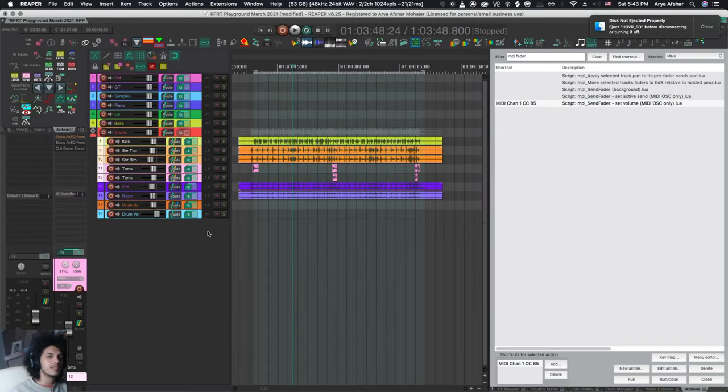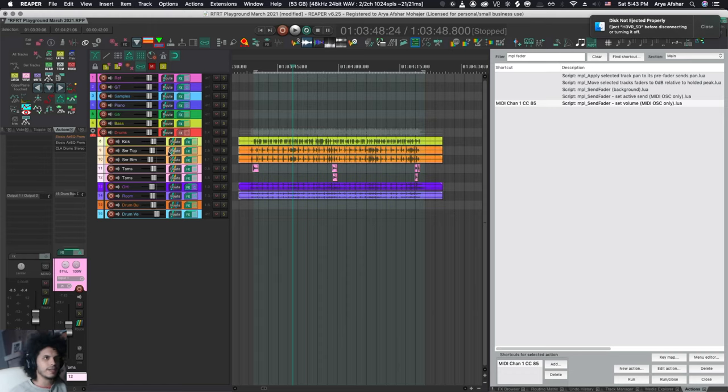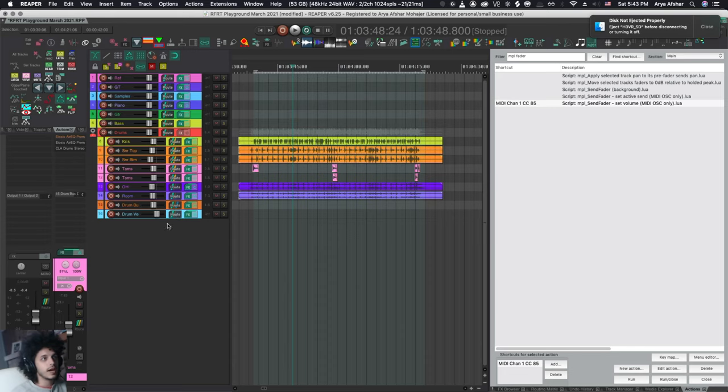I think people are overlooking a very simple solution. If you really want to use just track faders to control your sends, create tracks. It's simple as that. What I can do, for example, is I have a drum reverb down here.